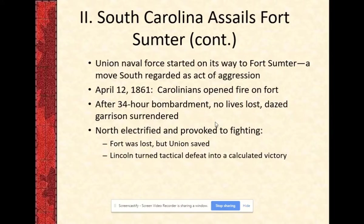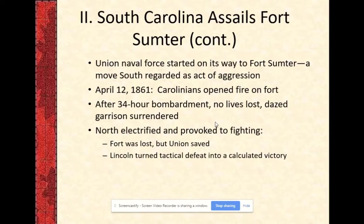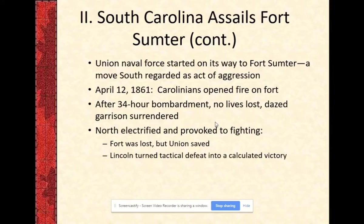Trying to seek the middle ground — an approach that would not escalate tension or appear as though the North were initiating the first combat, and yet not surrendering — was a delicate balance for Lincoln. What he ended up doing is notifying the South Carolina government that he intended to provision the fort, meaning send food and necessary supplies but no additional men, and that it should not be considered an act of reinforcement. These finer details were lost on the Carolinians, and in an attempt to provision the fort in the dead of night, this move sparked the initial outbreak of fire between Union and Confederate forces.